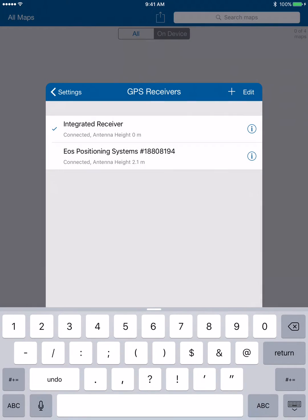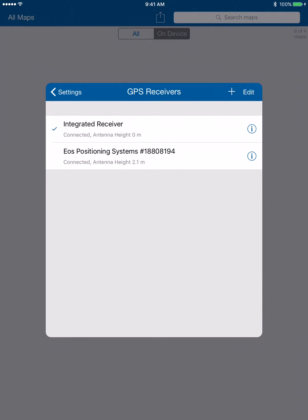This is actually an important part here. Once you've created that connection, you actually have to tap it to get the checkmark next to it, and that initiates the connection inside collector.